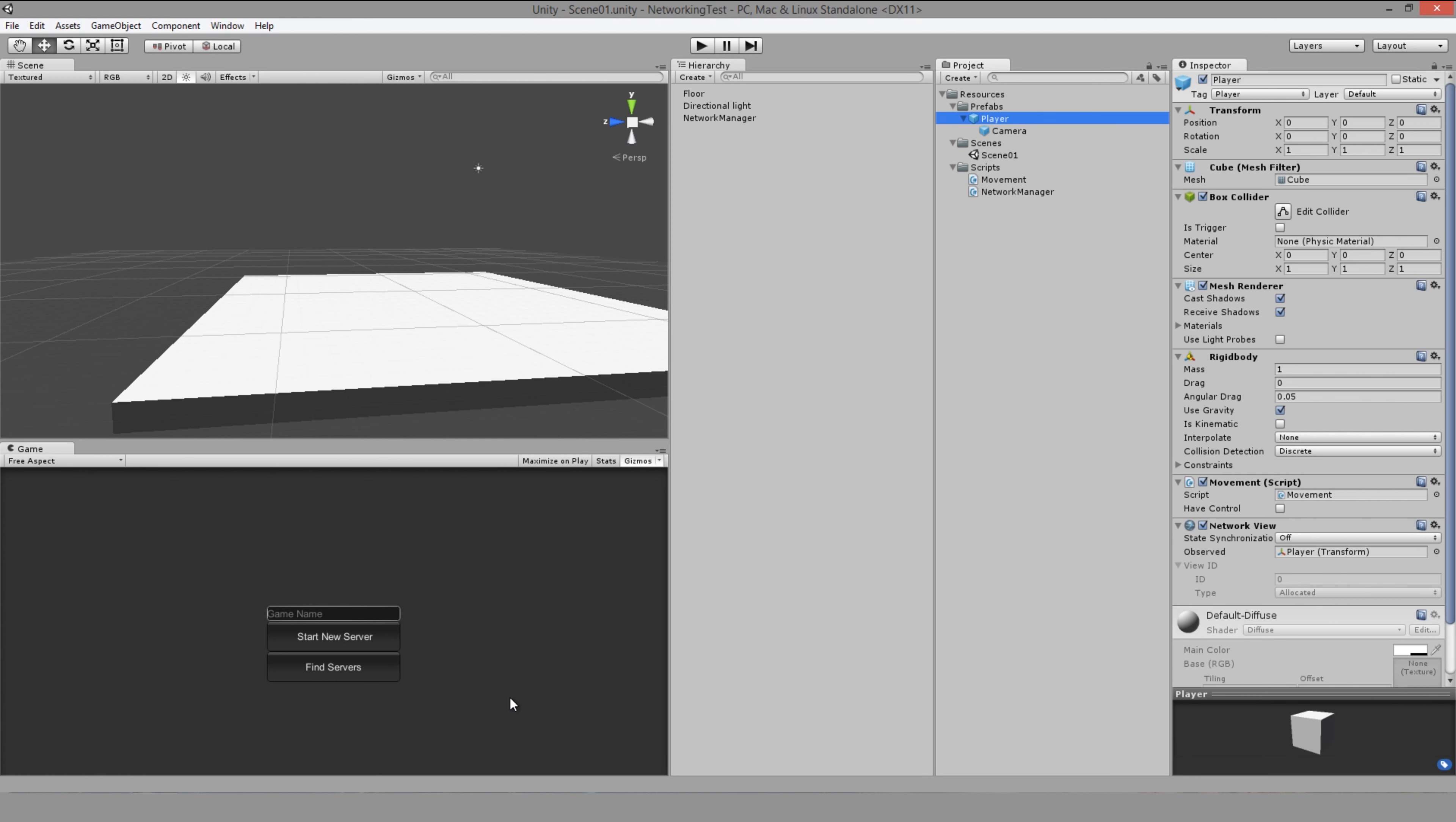So I hope that kind of explains it a bit. The network views are only really useful to be able to actually send things over. Once you're using an authoritative server, you don't actually need to have the state synchronization on because you don't need to watch anything. That's really the difference between the multiplayer that I created before and the authoritative server multiplayer that I'm going to be covering in the tutorial alongside this video. So I hope that's useful and I'll see you next time.